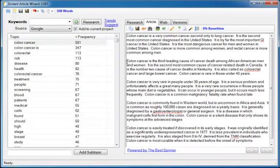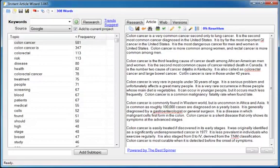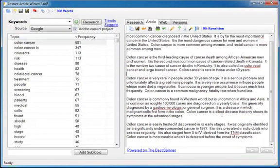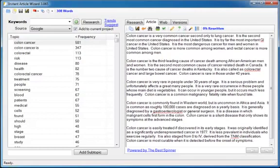Let's read the next paragraph. Colon cancer is the third leading cause of cancer death among African American men and women. It is the second most common cause of cancer related deaths in Canada. It is the number two cause of cancer deaths in Kentucky. Notice again that it's grouping related research together. So it's already in the order you need it to be in to rewrite it and use that research in your own article. That is the power of instant article wizard. That is why it's going to help you create content faster than you imagine possible.